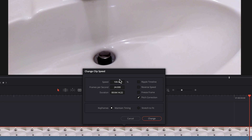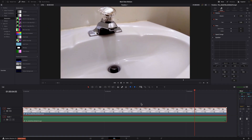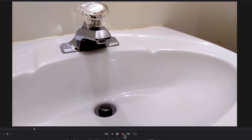And instead of a hundred percent, what you want to do is change it to 50 or even 40 percent. Then you just click Change. So now when you play it, you get this perfect slow motion.